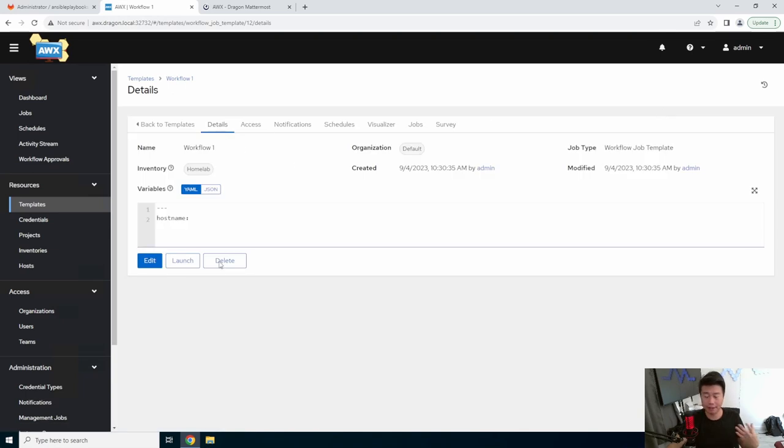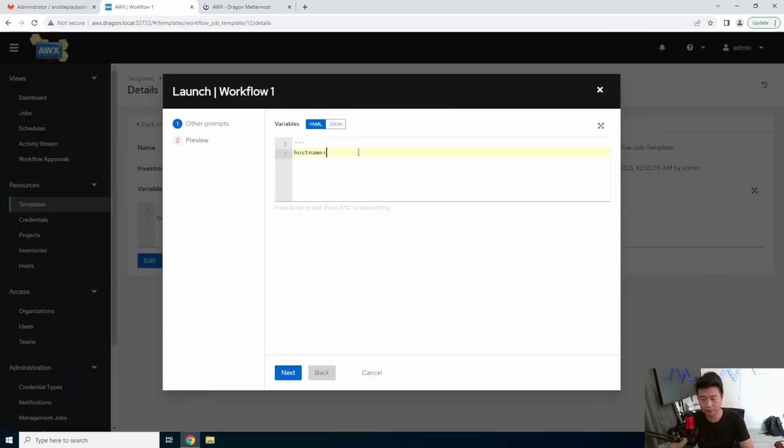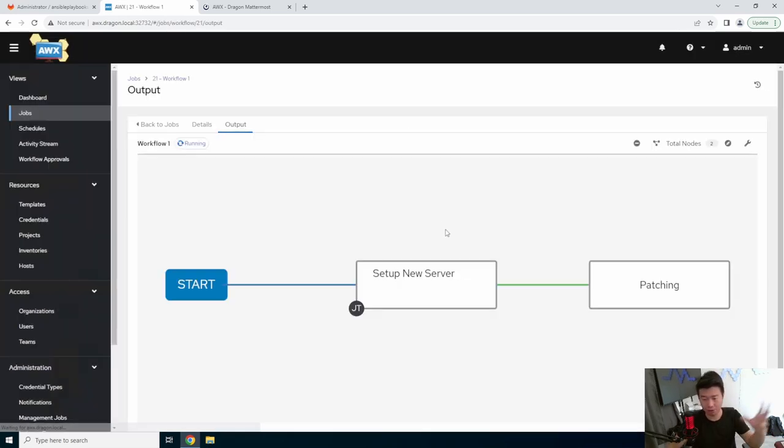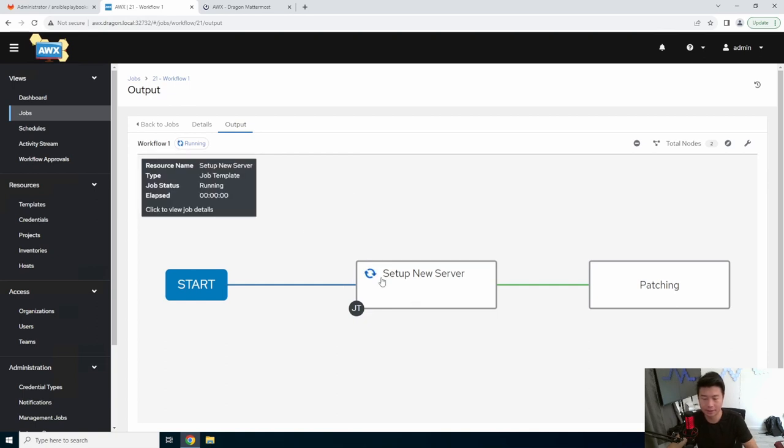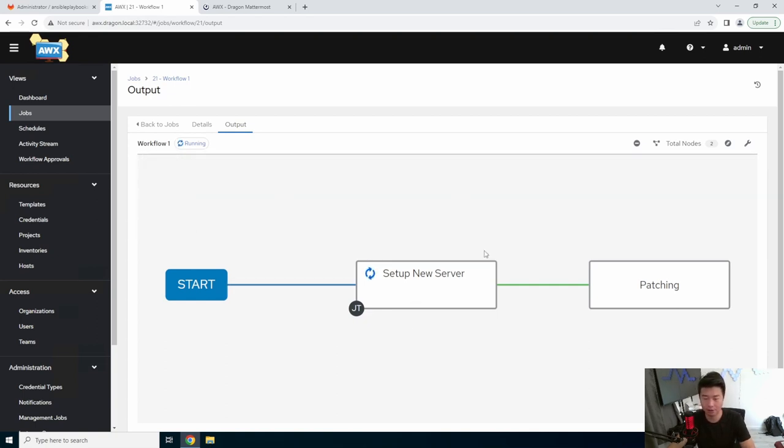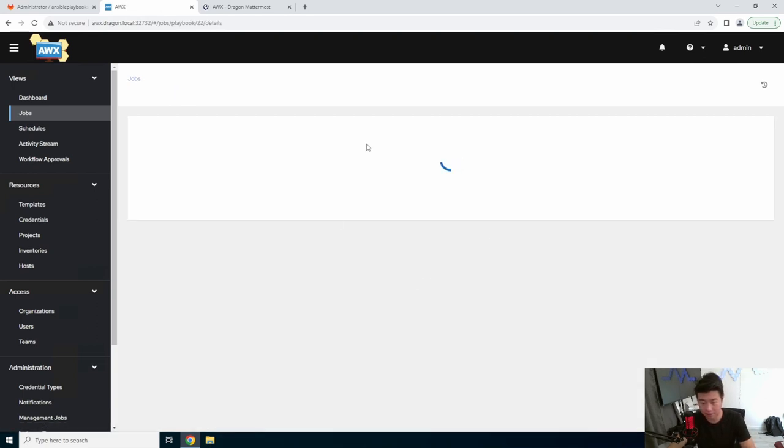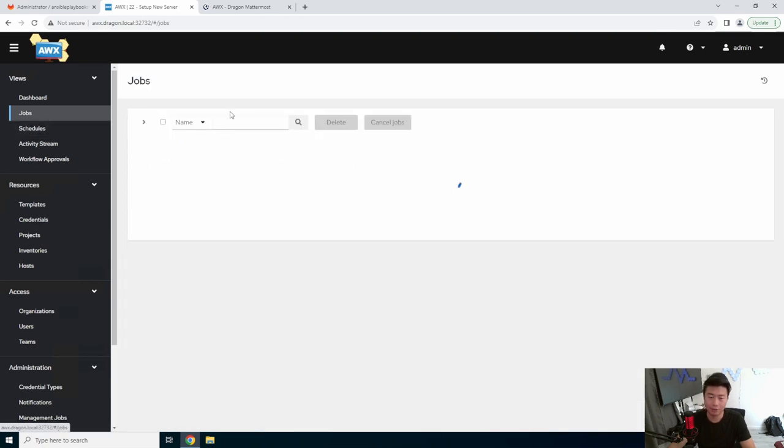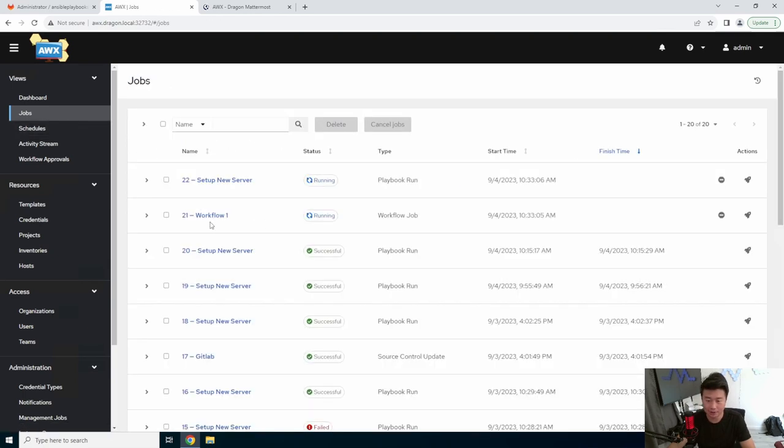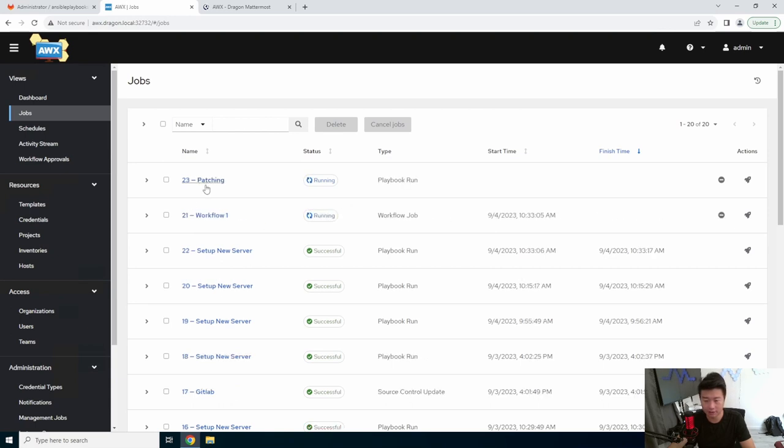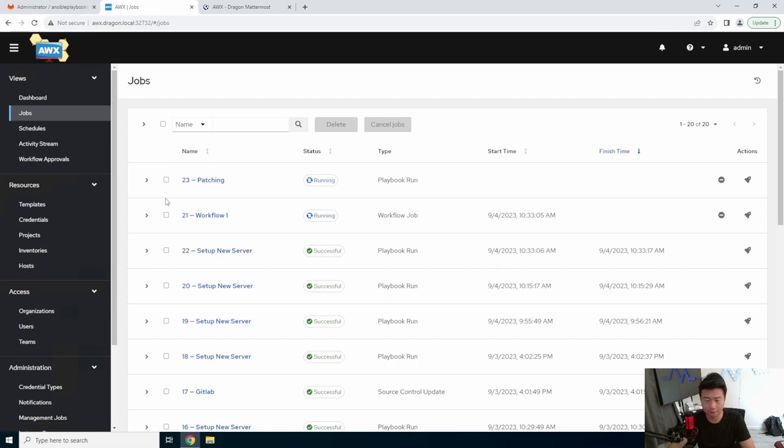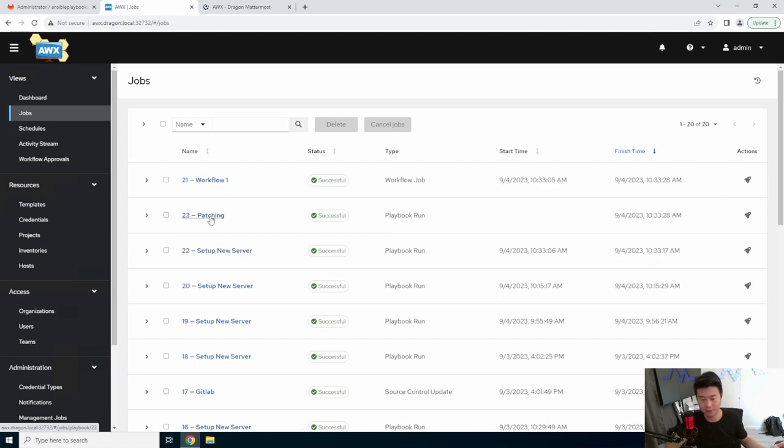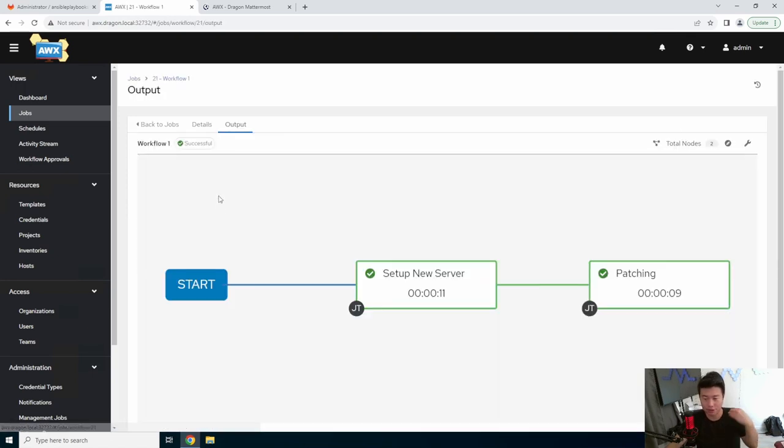And then we can launch this. So with this, we will launch, and we will hit next cloud. So essentially, it will take this variable into all the playbooks. So you can see now that this spawns a job. So this workflow will spawn a job, and it'll spawn this setup new server job. And we can see this output. So if you actually go to jobs, you can see that this workflow kicks off the setup new server. So that just finished. And now that that's successfully finished, it kicked off the patching. So you don't have to wait for this to finish and then kick off the next one. The workflow will just automatically do it for you.